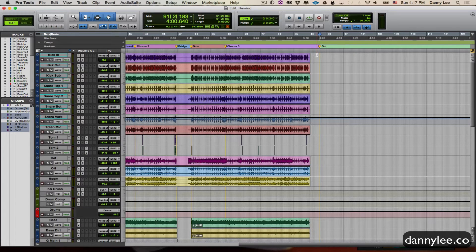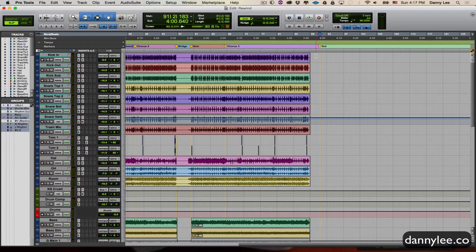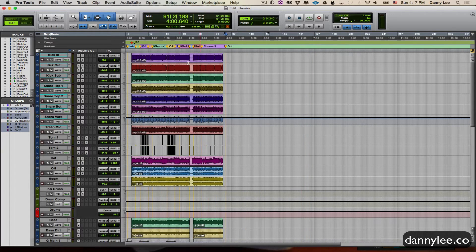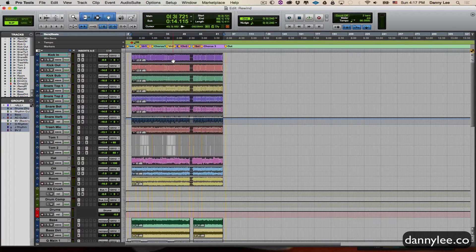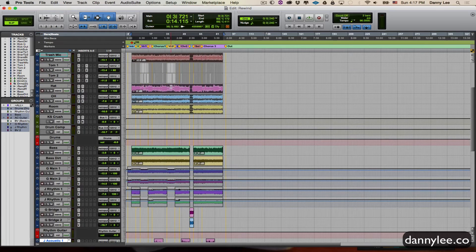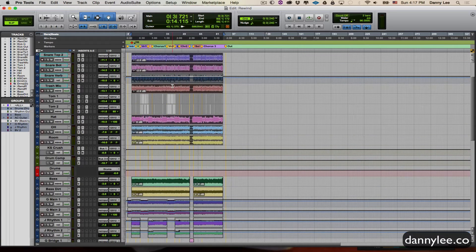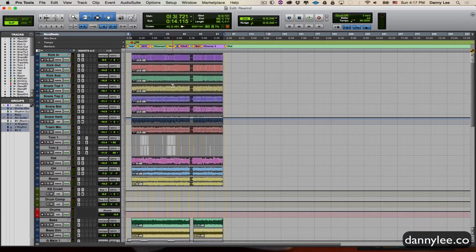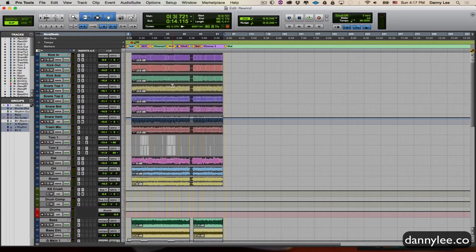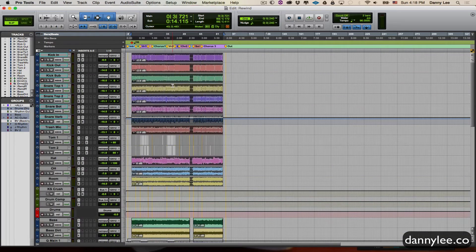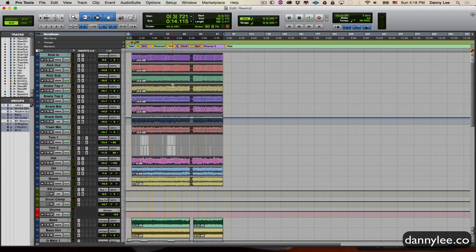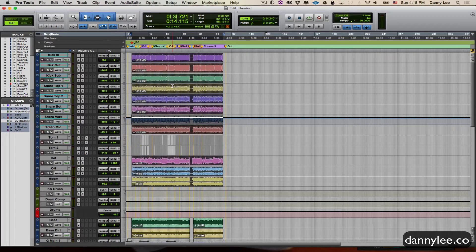Typically what some people might do who don't know about the timeline selection option is they might come back here, they might have to highlight this and then make sure everything is within that time frame before they bounce to disc. That can get annoying and inconsistent as far as what you're actually producing for a file.